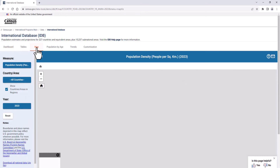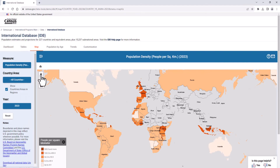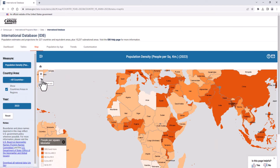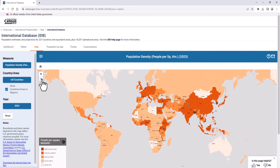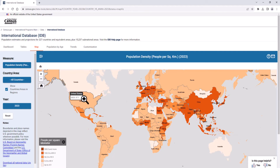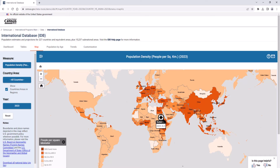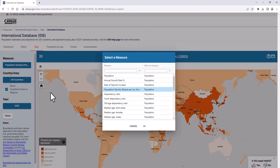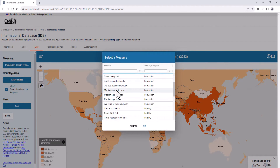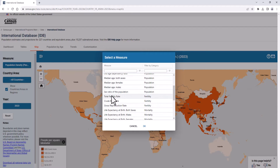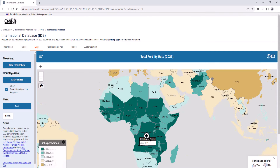Clicking on the Maps tab, we can use the buttons in the left margin to adjust our map display. Note that you can hover over specific countries to see the chosen measure — in this case, population density, or people per square kilometer. Selecting measure offers many options to visualize. Selecting total fertility rate, we can pan and zoom around the map to take a closer look.